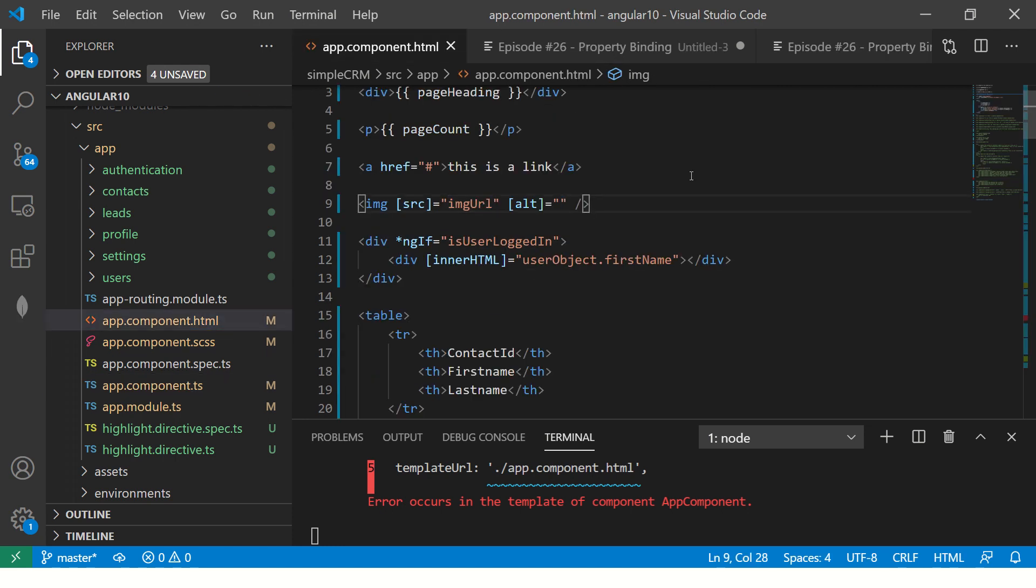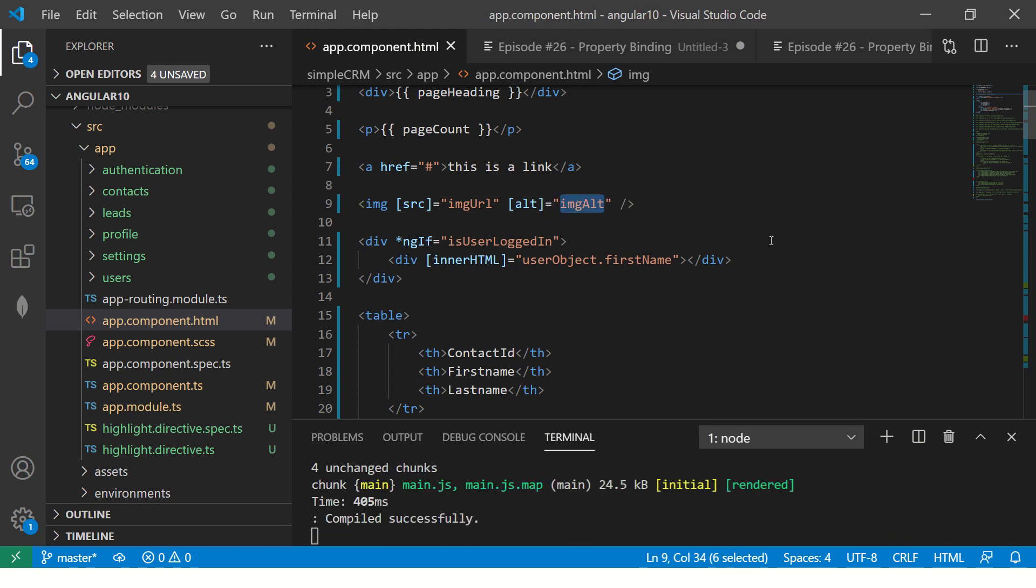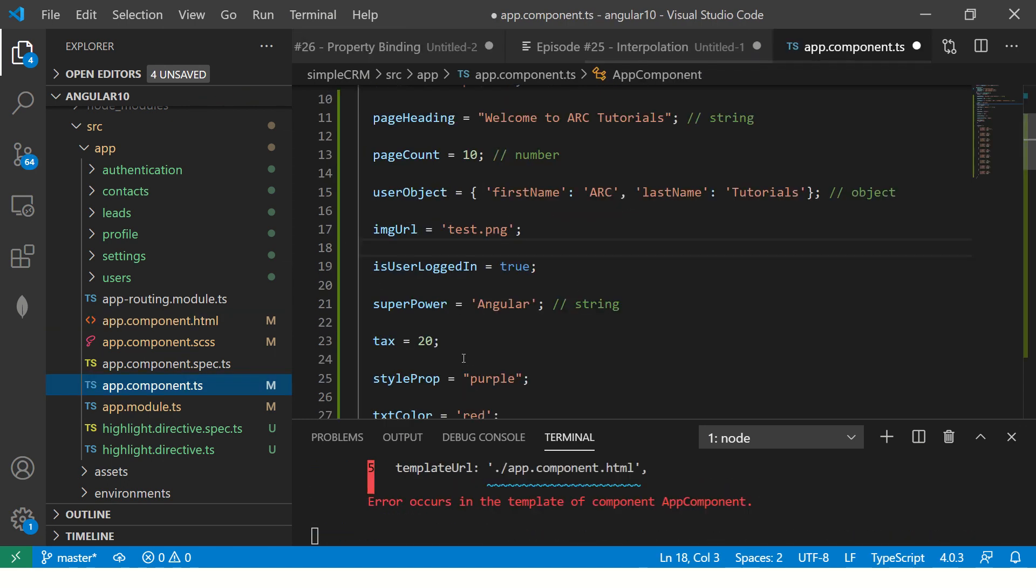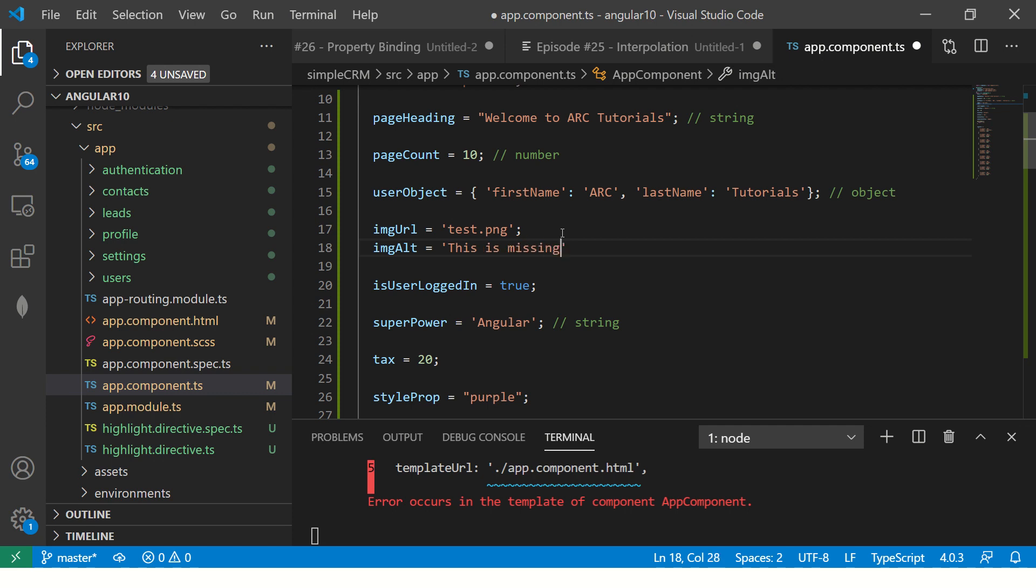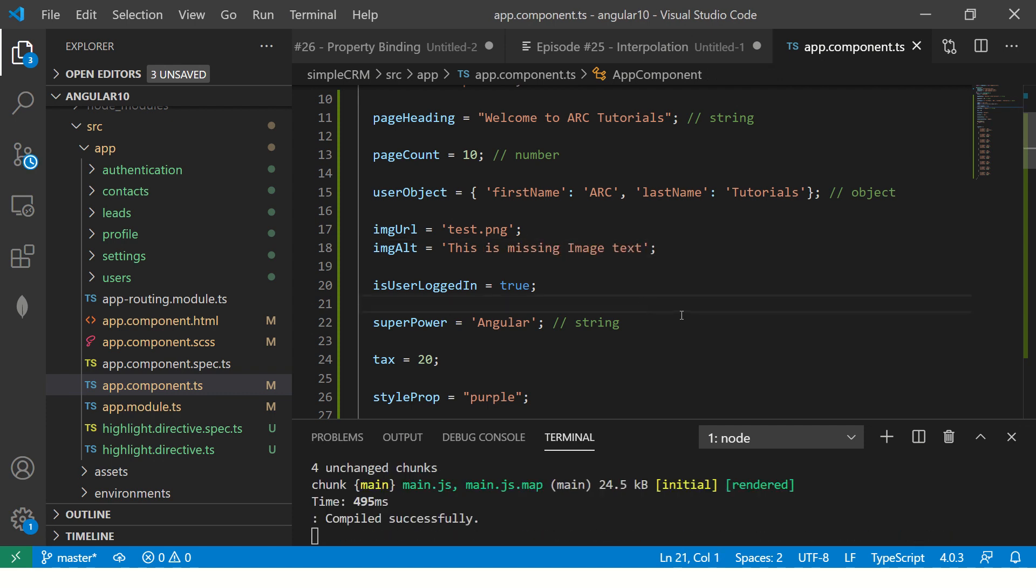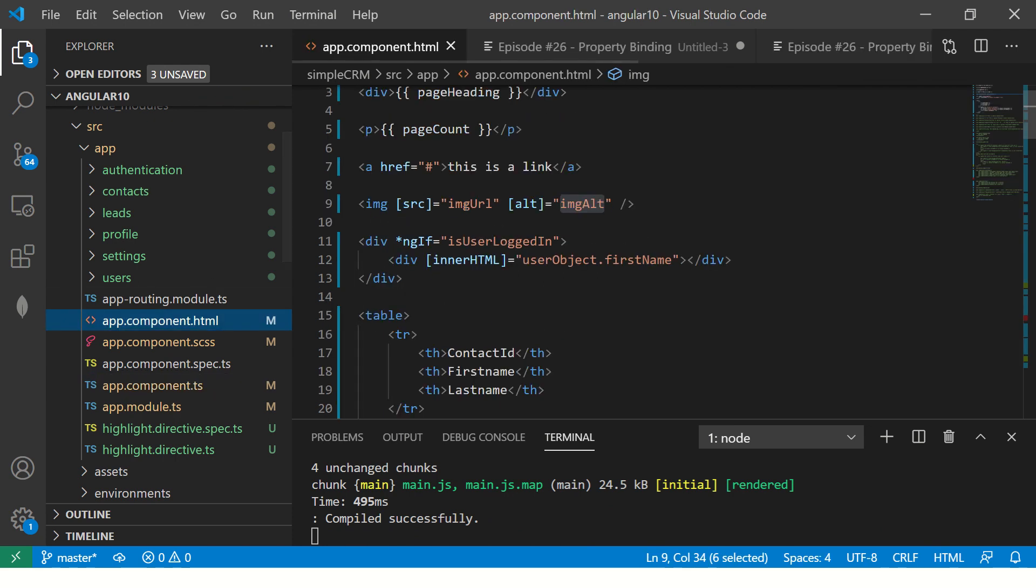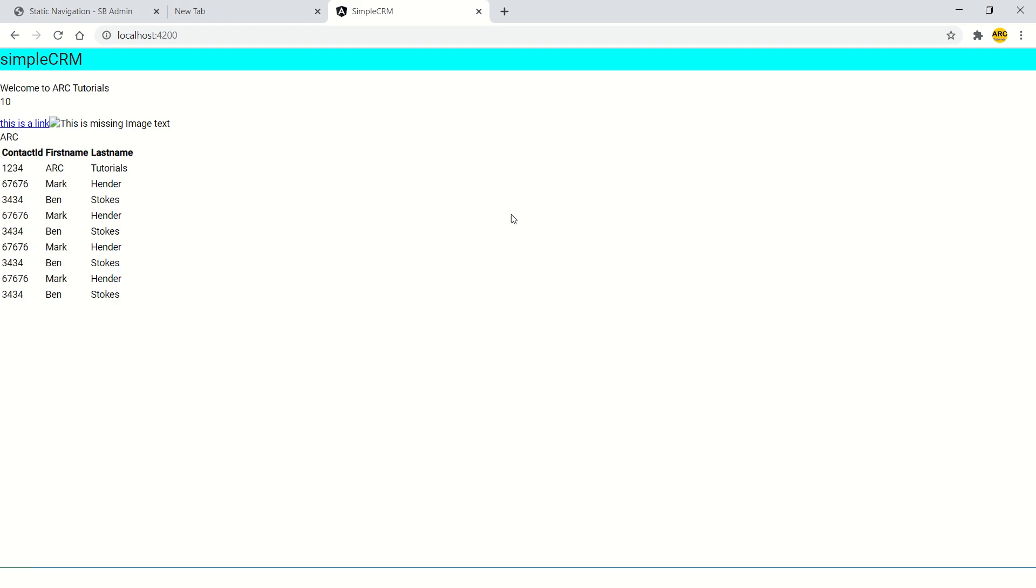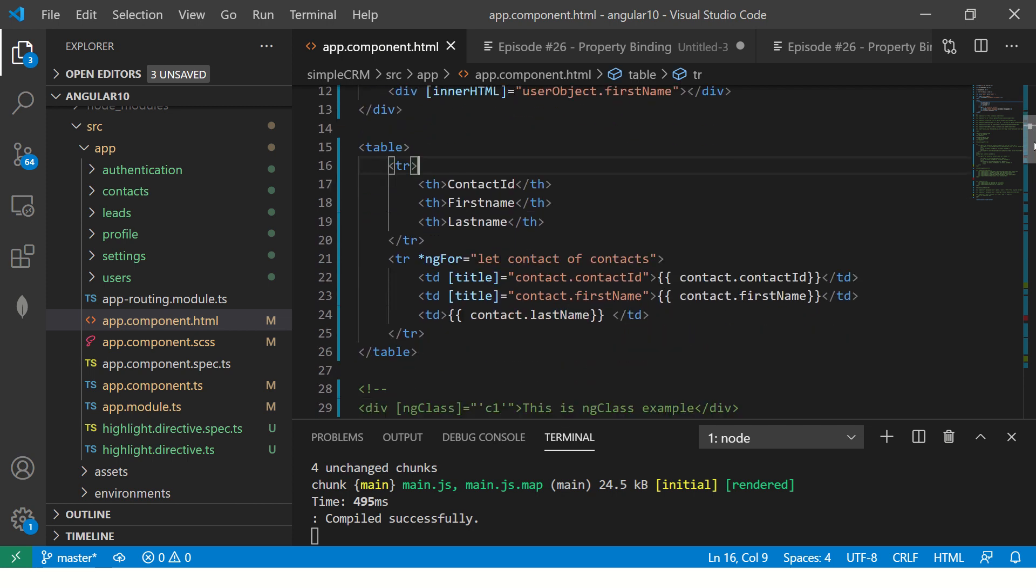So I'm saying, if it's not there, give alternate, which is img alt. And here, imgAlt is equal to this is missing image text. So I have imageURL. If this image is found, display it here. If it's not there, show the image alt. So see, this is a missing image text, which is coming from your component. So basically, you're seeing that I'm binding different types of data here.